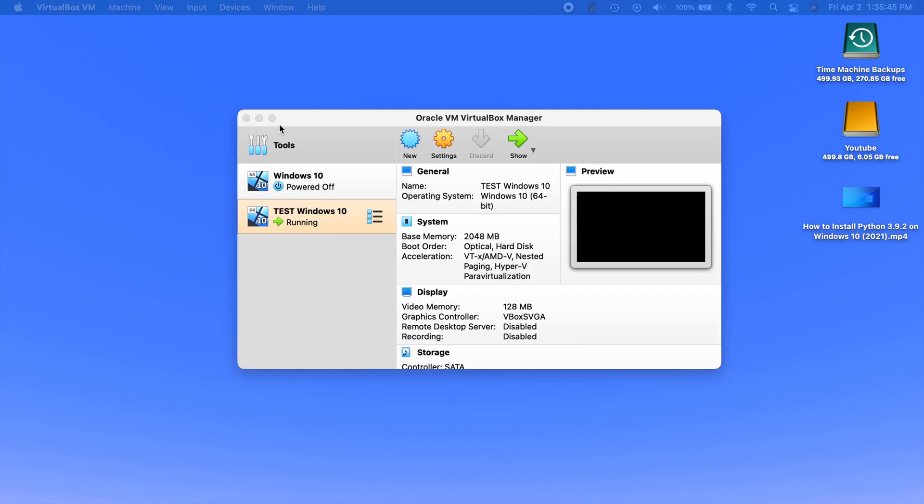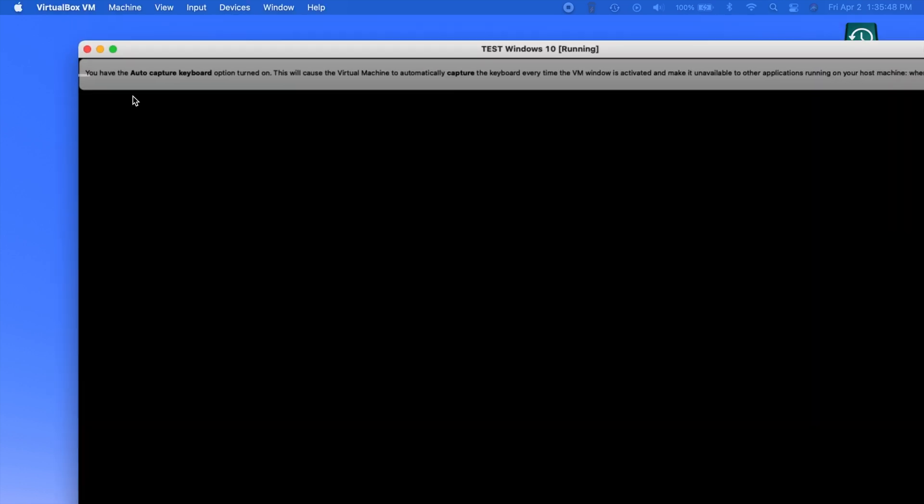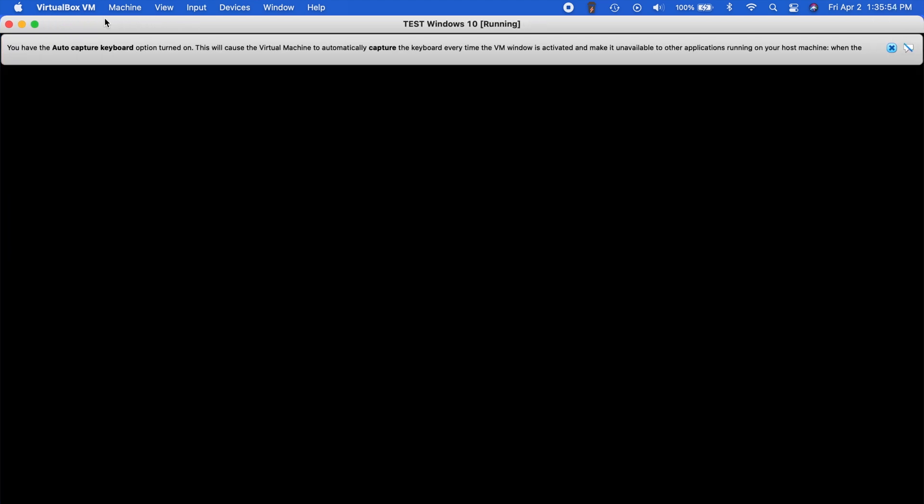And now your virtual machine is going to boot up and load the Windows installer. And it just disappeared because I have a secondary display. But here it is right here. It glitches sometimes where it puts it on another monitor for some reason. But yeah. So that's how you fix the NS error failure when you're starting up your virtual machine for the first time.